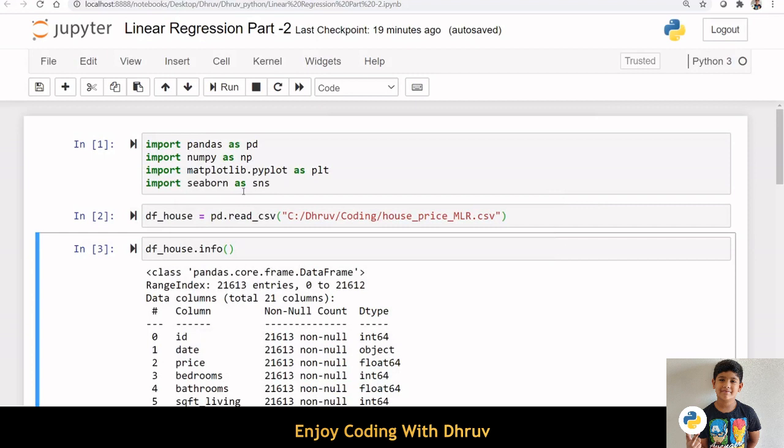That is, predicting the value of the dependent variable y based on multiple independent variables. Here I am importing all the required packages. I am using the same dataset which was used for Simple Linear Regression, discussed in our previous session.